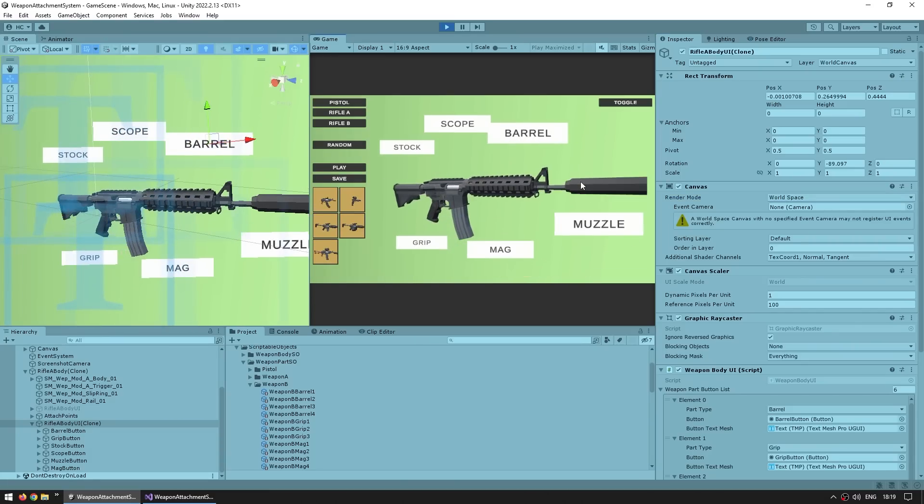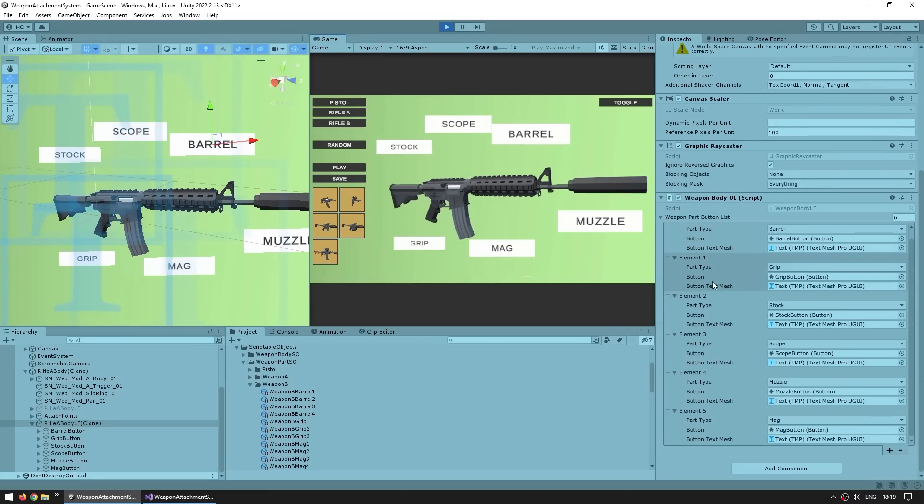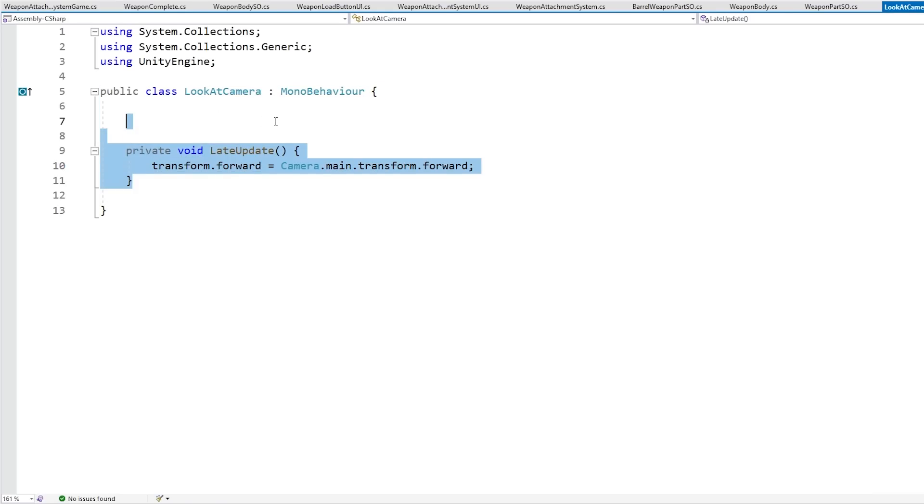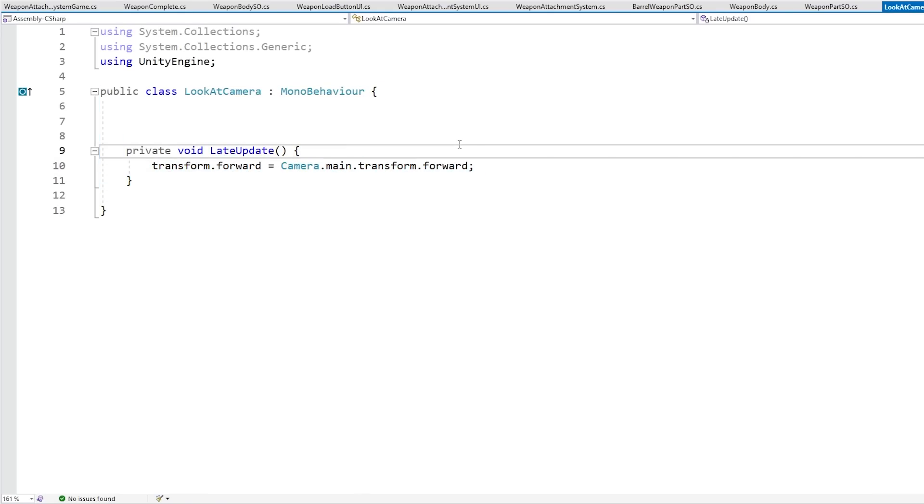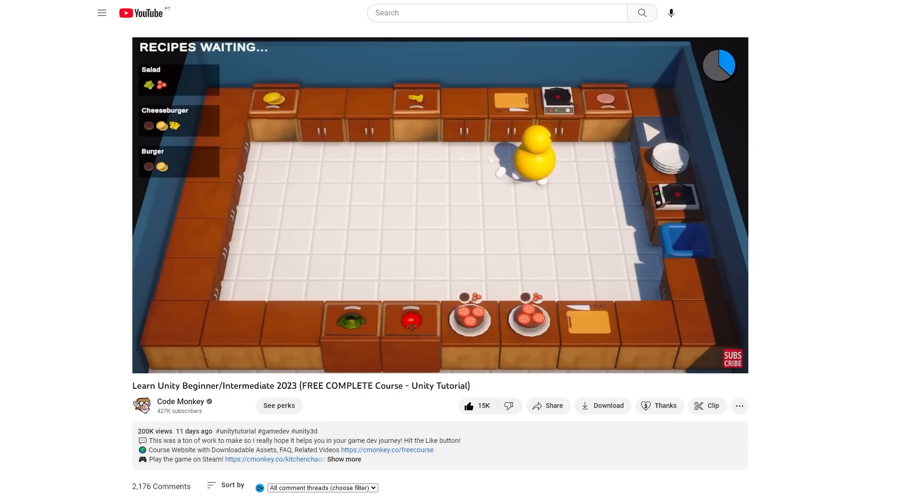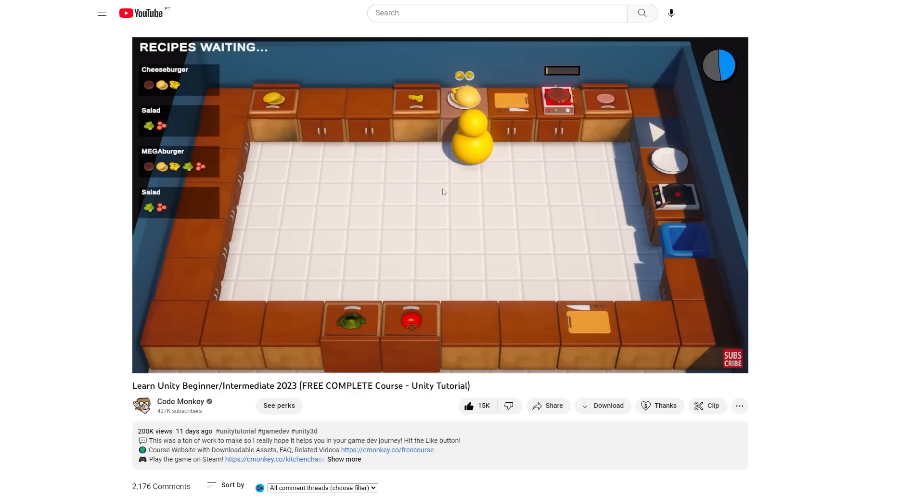Finally, as the weapon rotates, in order to make it actually look towards the camera, for that I have a very simple script. Here it is, the Unlocate camera script. Really just on late update set the transform.forward equals to the same as the camera main transform.forward. I also did this exact same thing, although with a bit more options in my free course. I used the same world space canvas method for the various progress bars in that game.